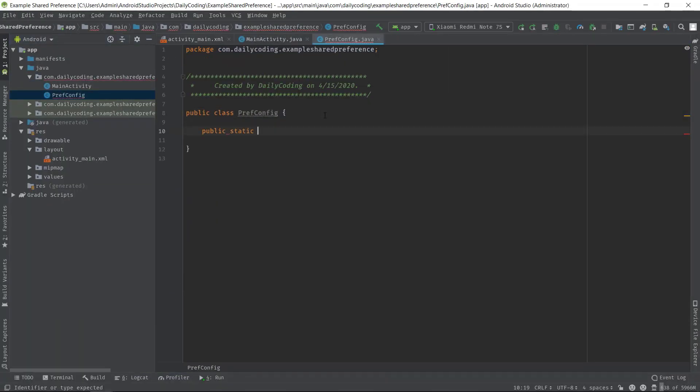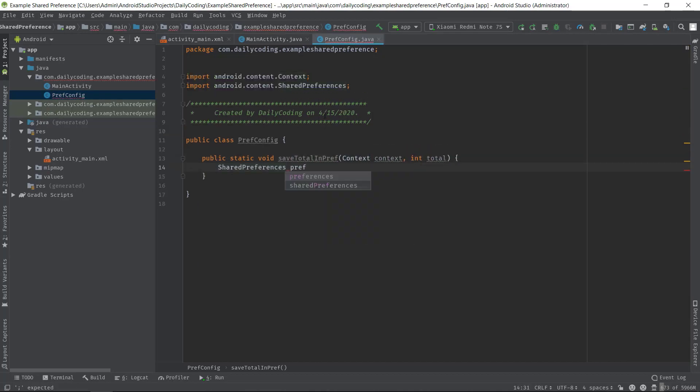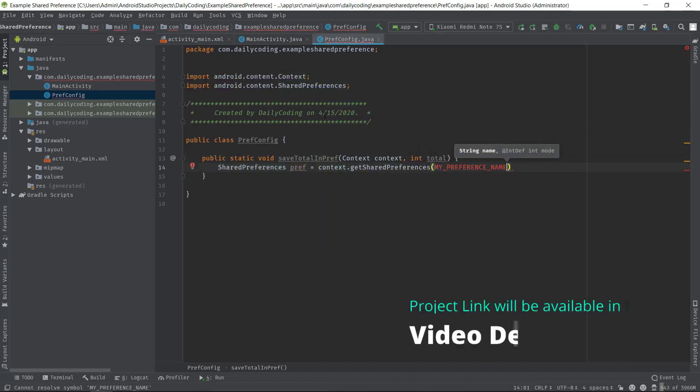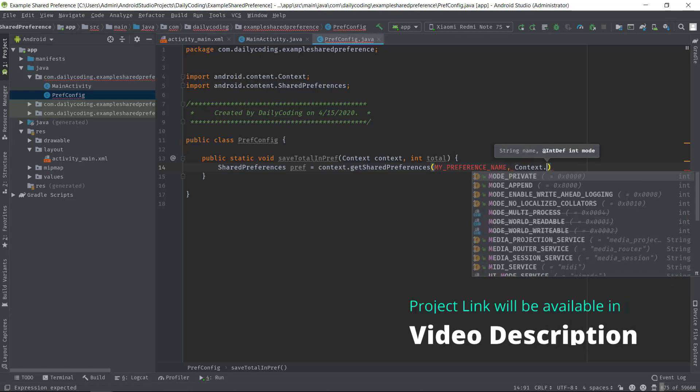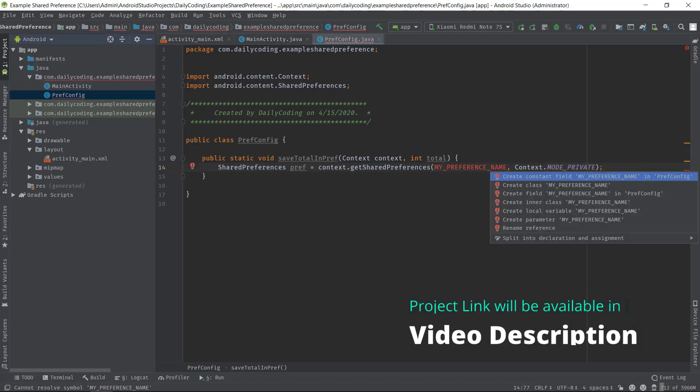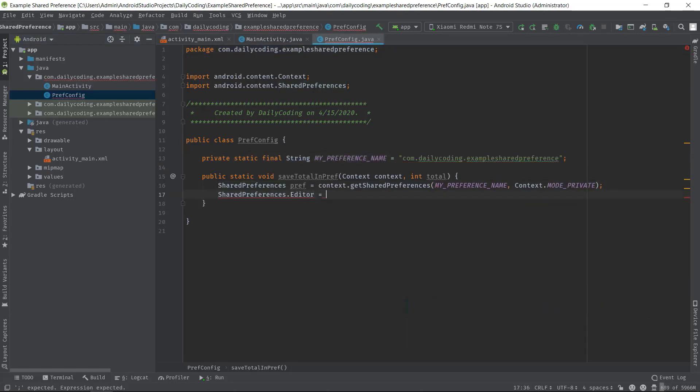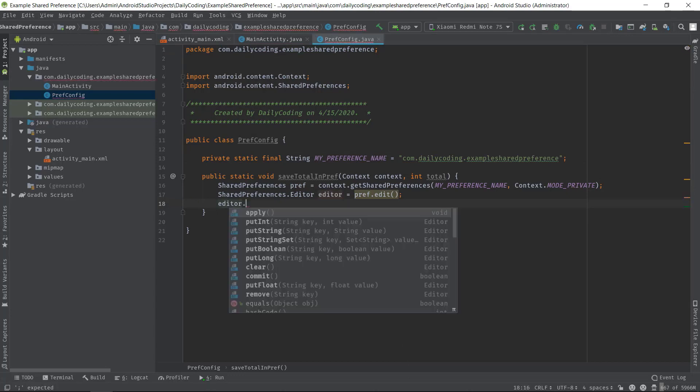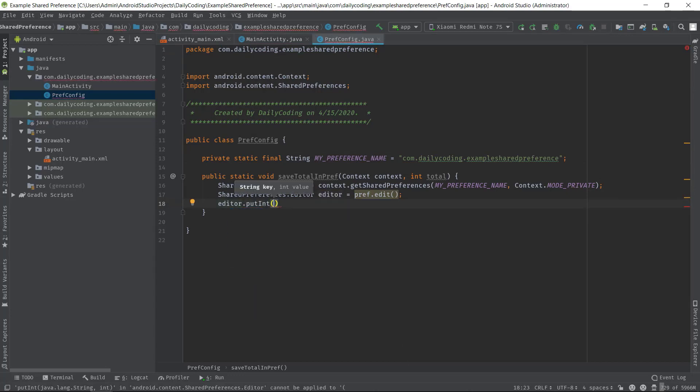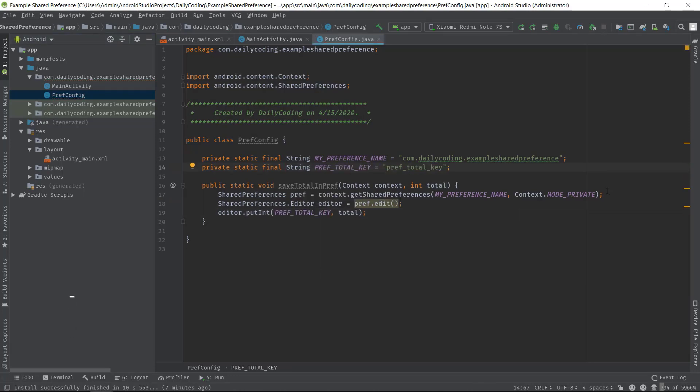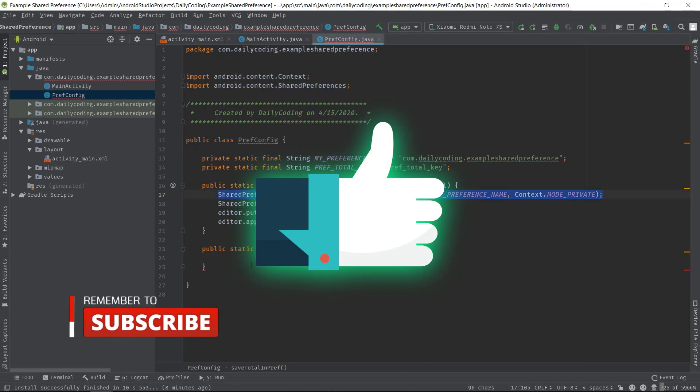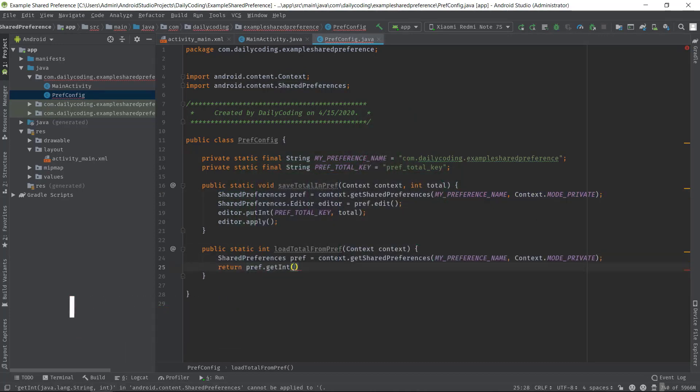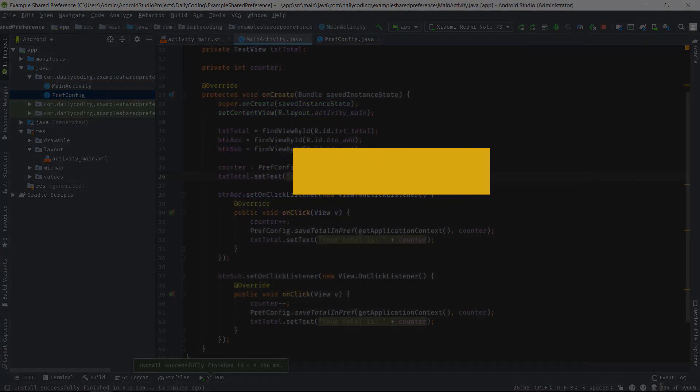So guys, this is how we should implement SharedPreferences for Android applications. In the next video, I will talk about deleting a specific key from SharedPreferences or cleaning up the whole SharedPreferences. If you still have any questions, please drop your message in the comment box. I'll be happy to hear from you. And if you think you have learned something new today, hit the like button, share with your friends, and subscribe for more events. That's all for now, guys. See you soon in my next upcoming video. Thanks for listening.